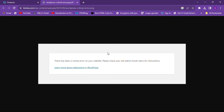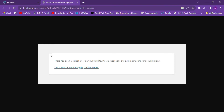Hello everyone. Today I will tell you how to fix the 'There has been a critical error on your website' message. We will also discuss how to fix the WP_DEBUG and WP_DEBUG_DISPLAY is enabled on your site.